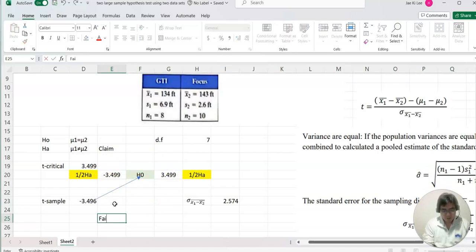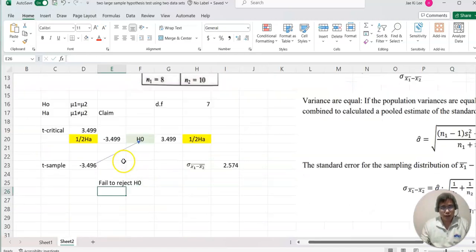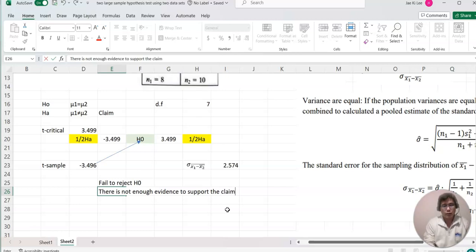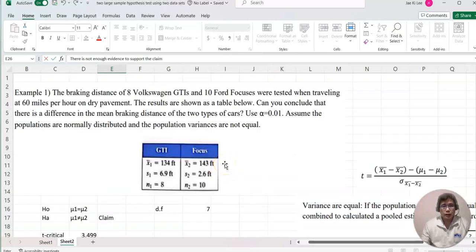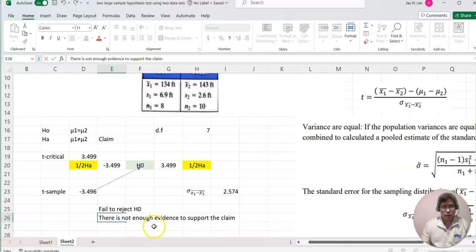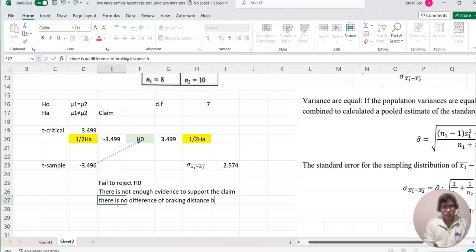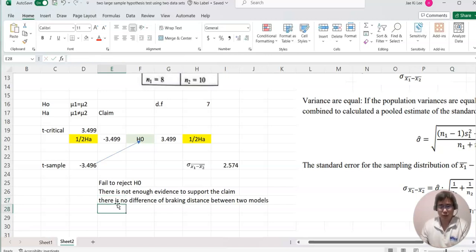Our conclusion is: fail to reject H0. Since the claim was on HA and we fail to reject H0, there is not enough evidence to support the claim. This means there is no significant difference in the mean braking distance between the two car models — the Volkswagen GTI and the Ford Focus.